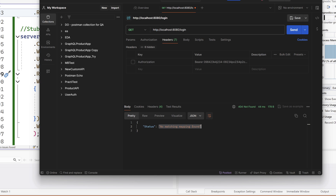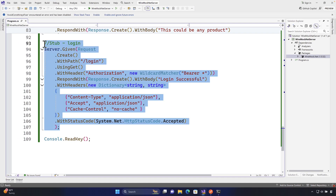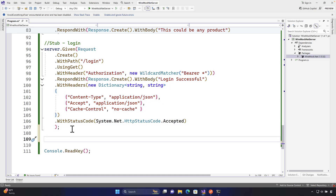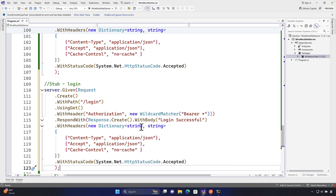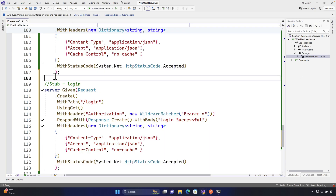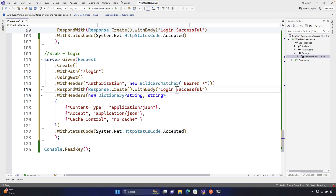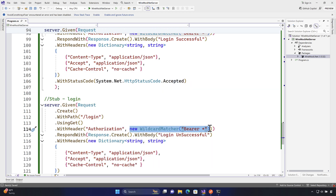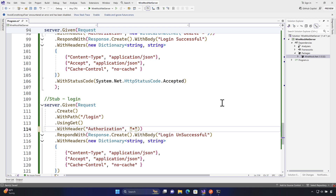For that case, you can also write another response within WireMock.NET itself — for example, if a request does not match the expected authorization, return a different response altogether. This is the positive scenario. For the negative scenario, instead of showing a generic 'no matching mapping found', you can return a proper 'login unsuccessful' message. You can write a stub with any value for the Authorization header.